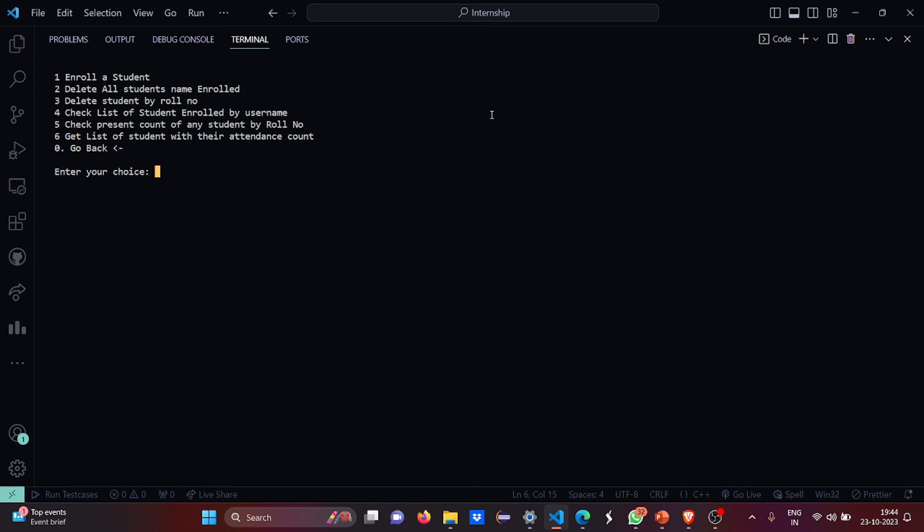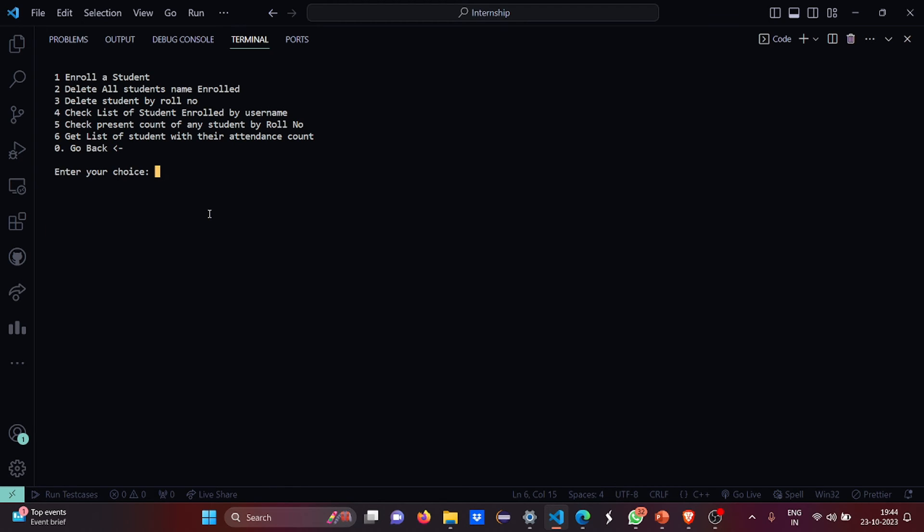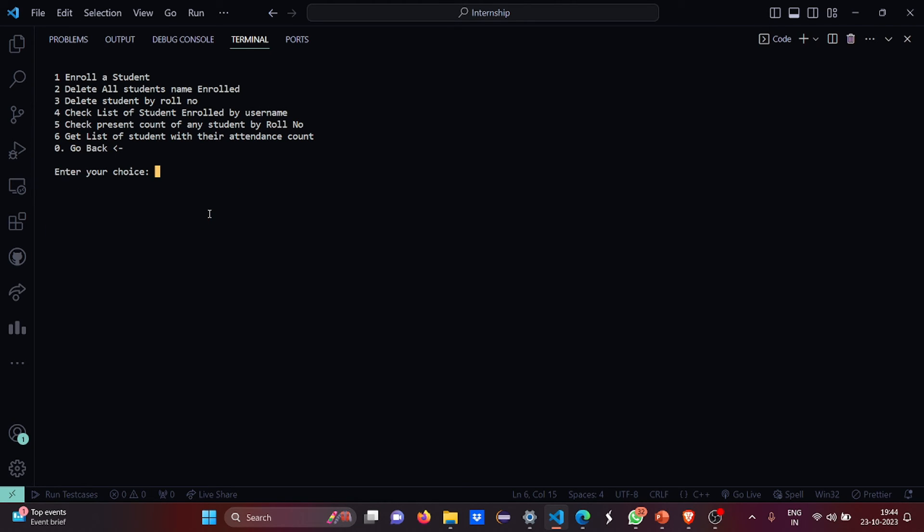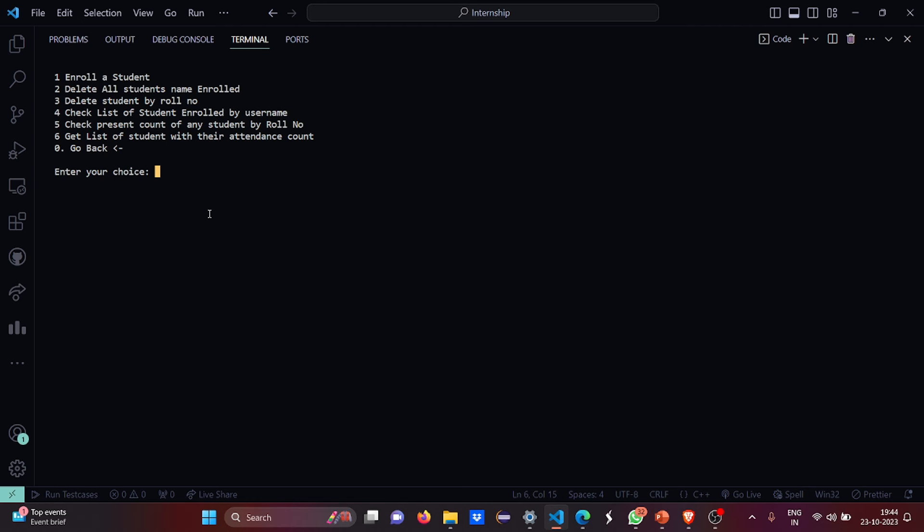Now what I am going to do, I am going to check the name of the student. So I have, my name is Simran. Then what I am going to do, I am going to check the present count. So enter your choice, get the list of all students with their present count. Because I have not marked myself present yet. Then I want to go for the student. See, this was the work of the delay function, got it?